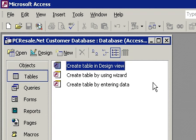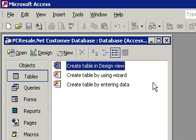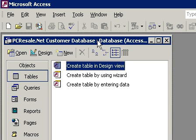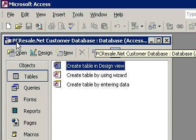And now you should see Microsoft Access with a blank database shell window opening up. This window here is called the Database window. And you'll see the name of your database across the top, PCResale.net Customer Database.